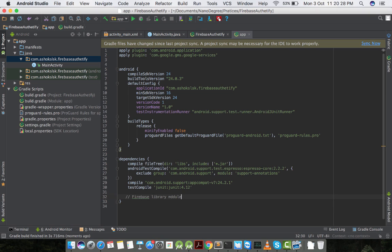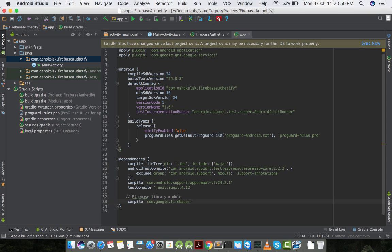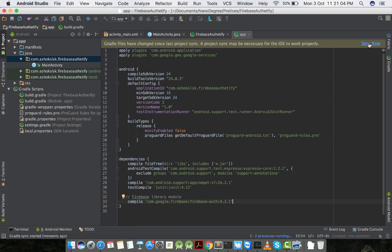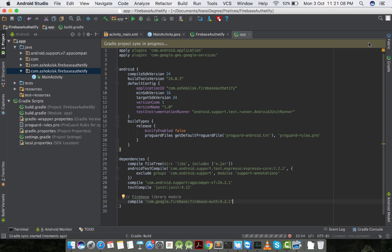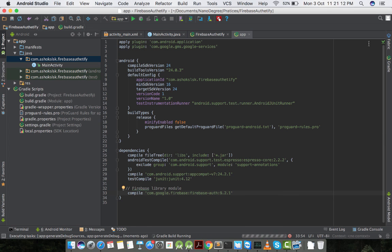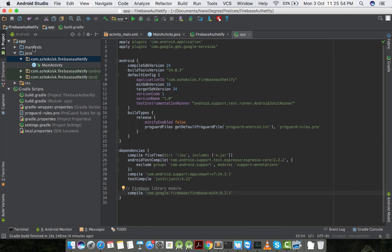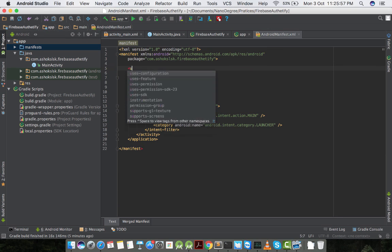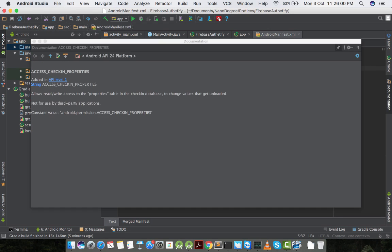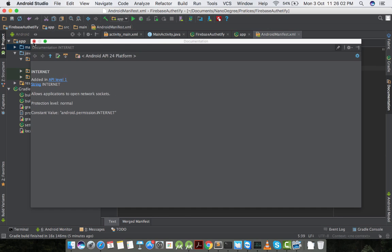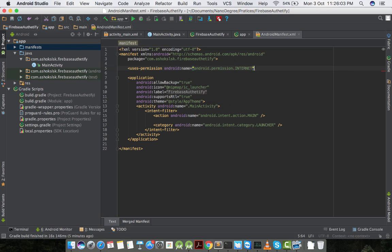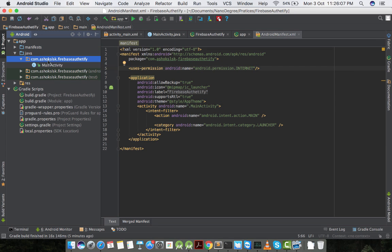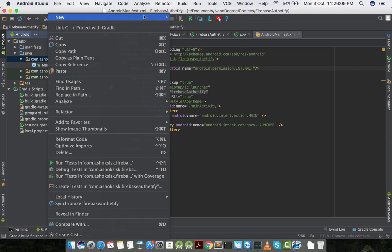We need to add the Firebase auth library to our module Gradle file to sync all the Firebase libraries. So the Gradle is compile com.google.firebase:firebase-auth:9.2.1. I'll add this in the description and let's give the internet permission to our app so that our app will not force close.